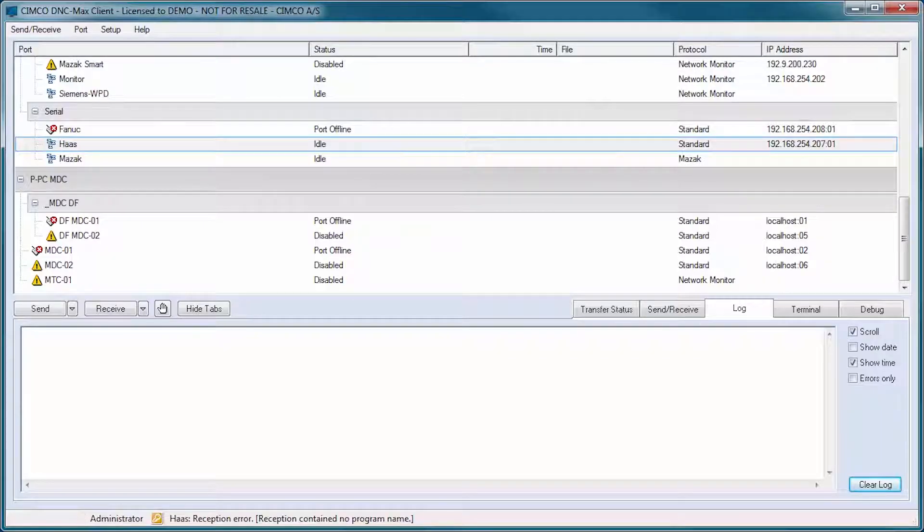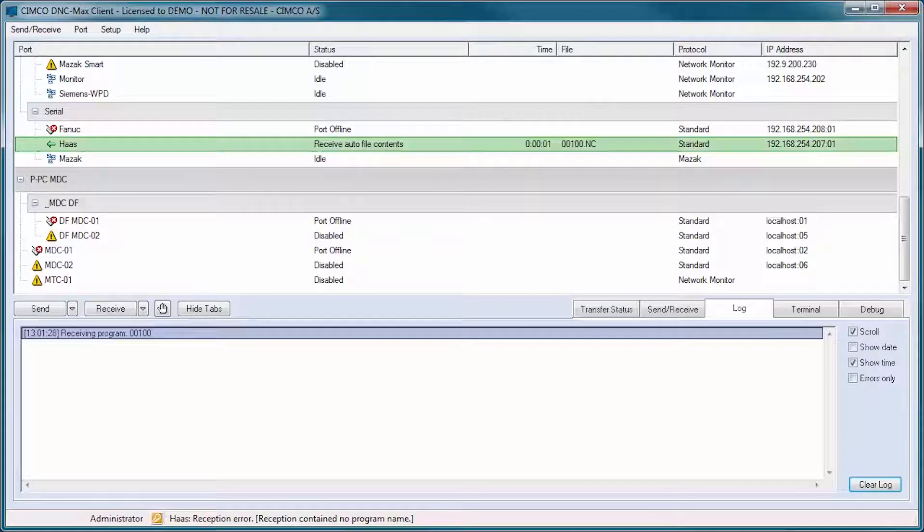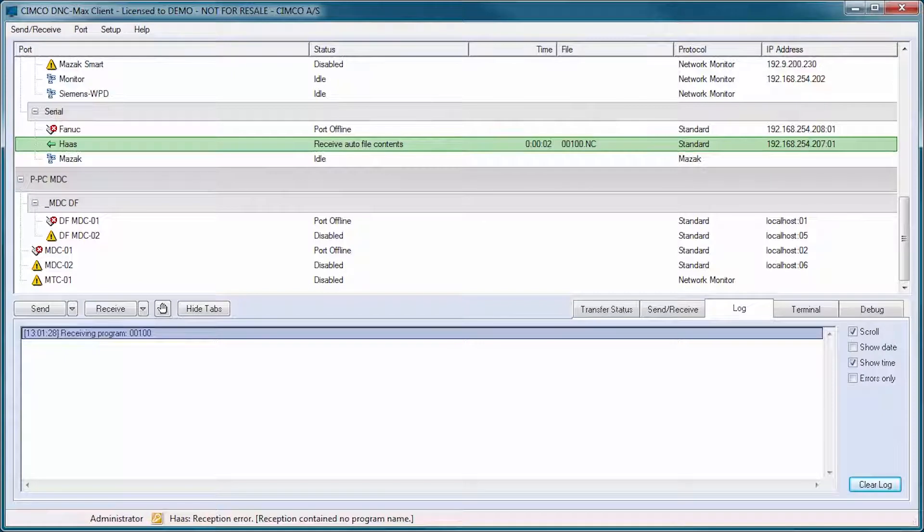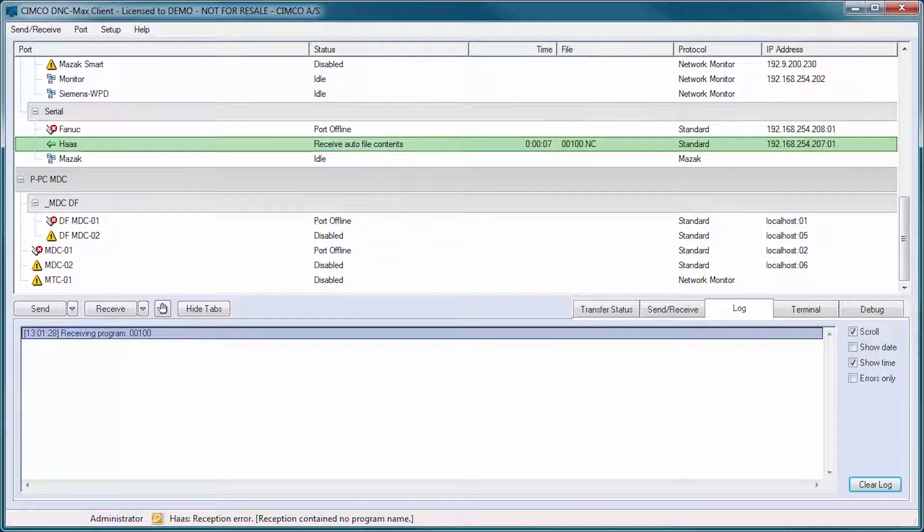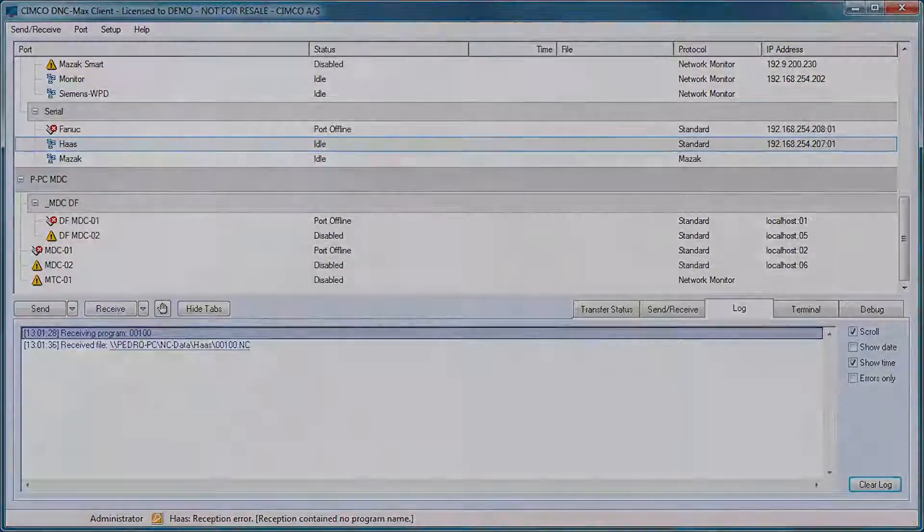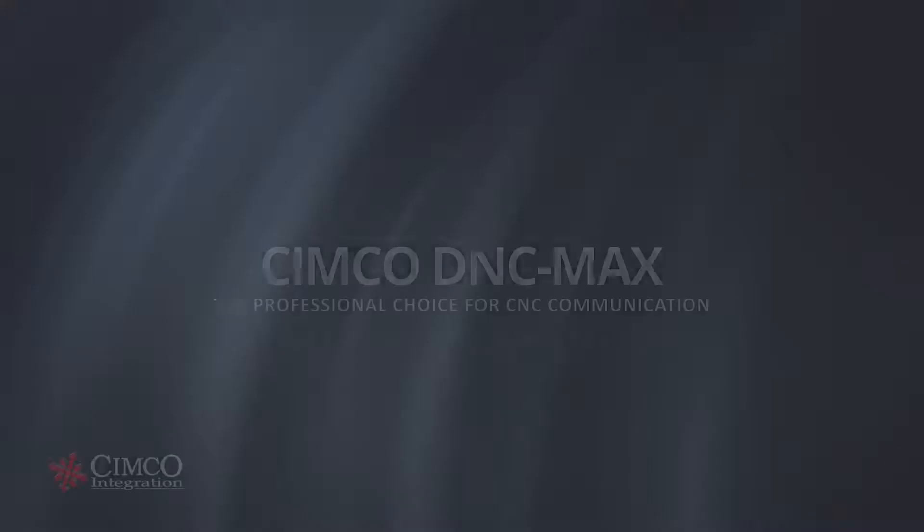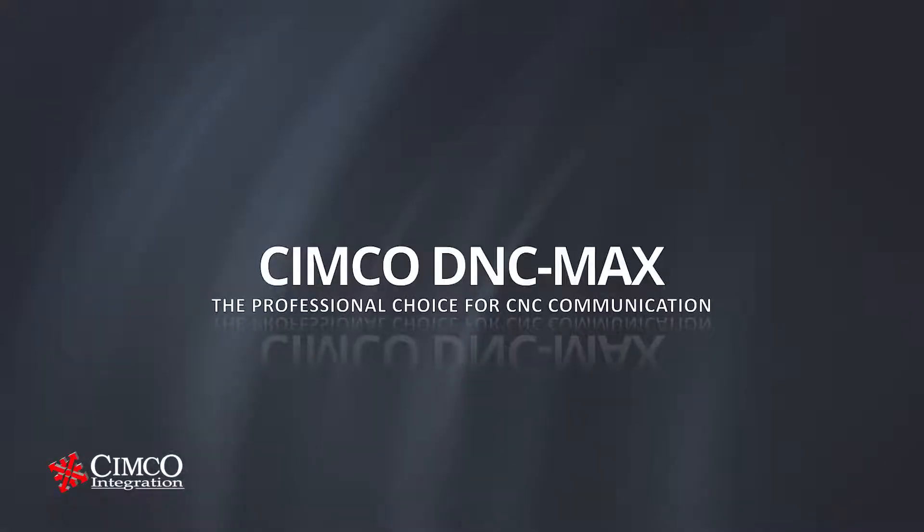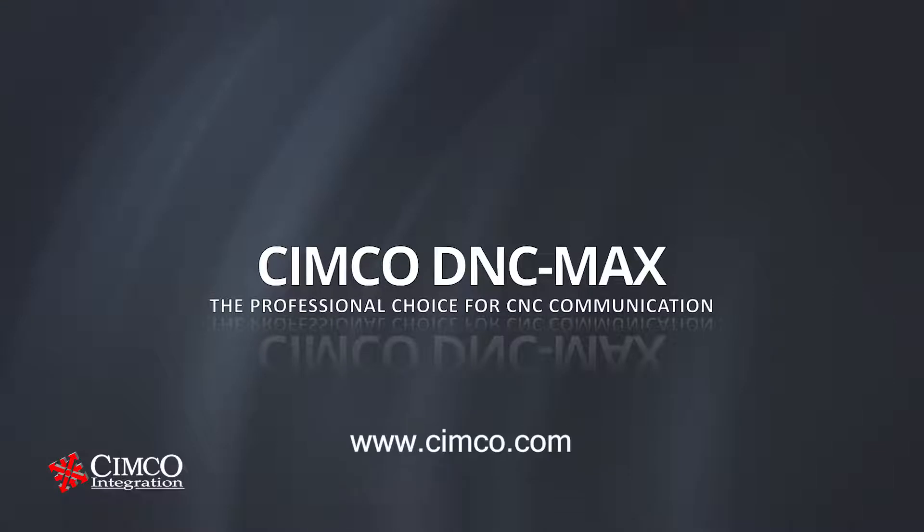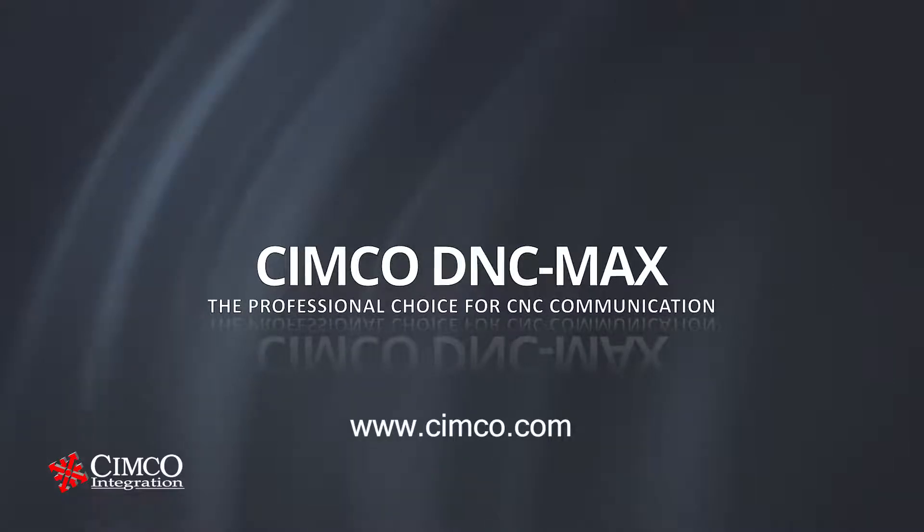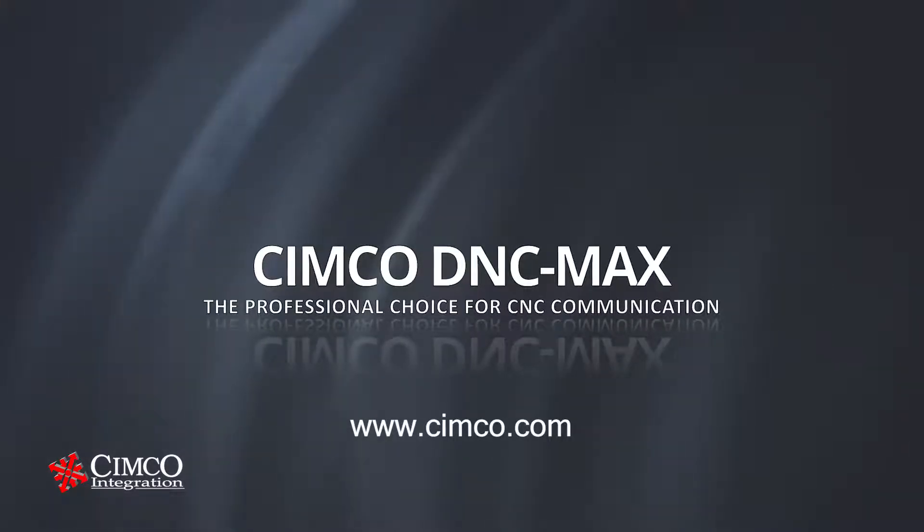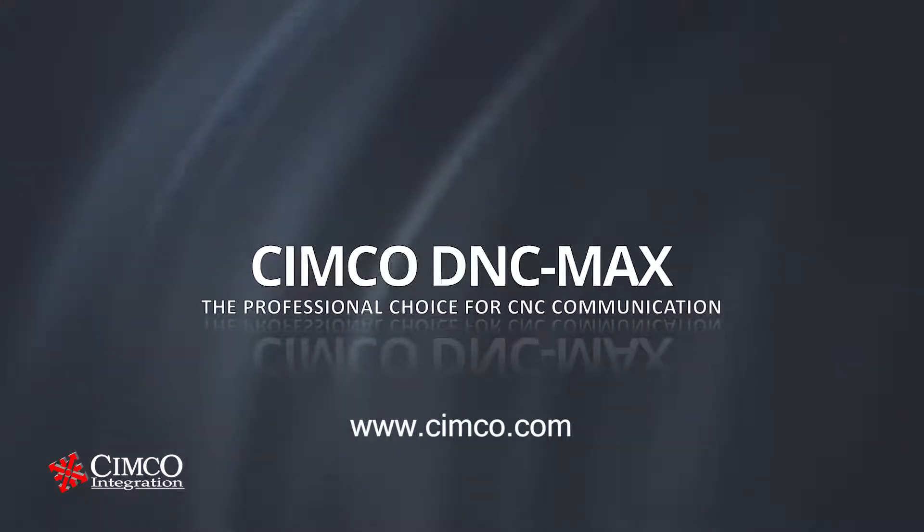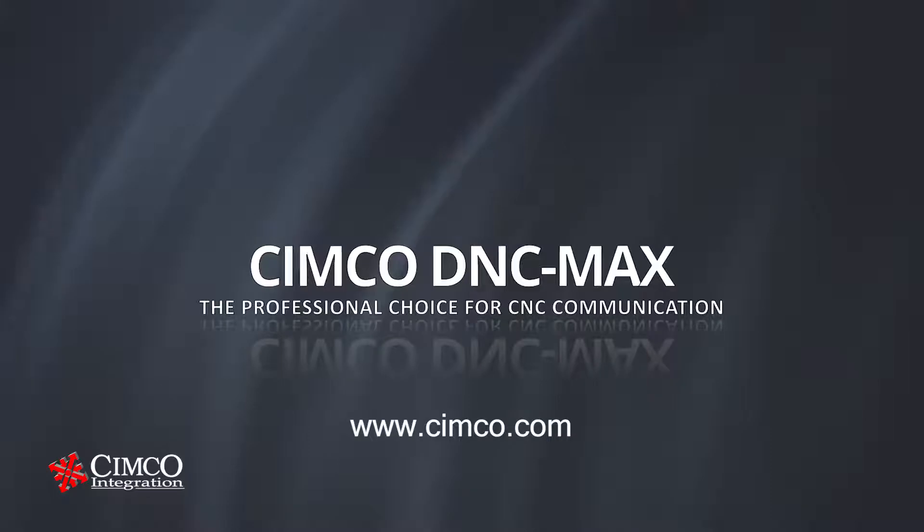From the one-man operation with a few CNCs to the corporate enterprise with multiple remote facilities, DNC Maxx offers performance, scalability and reliability. To learn more about Simcoe DNC Maxx, visit our website today at Simcoe.com.